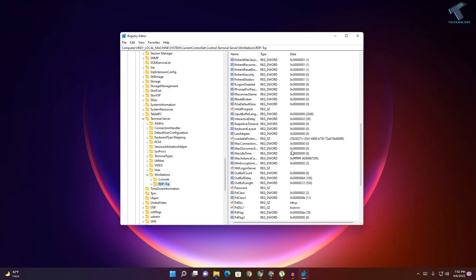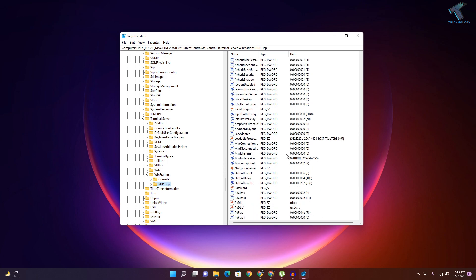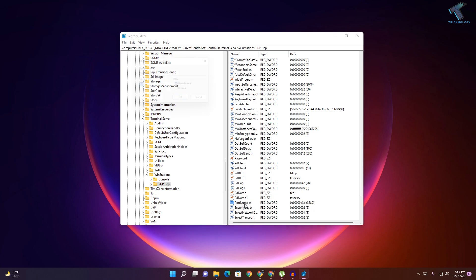On your right side you will get an option like PortNumber. As you can see, the data is showing the default port is 3389. You just need to double-click on it.